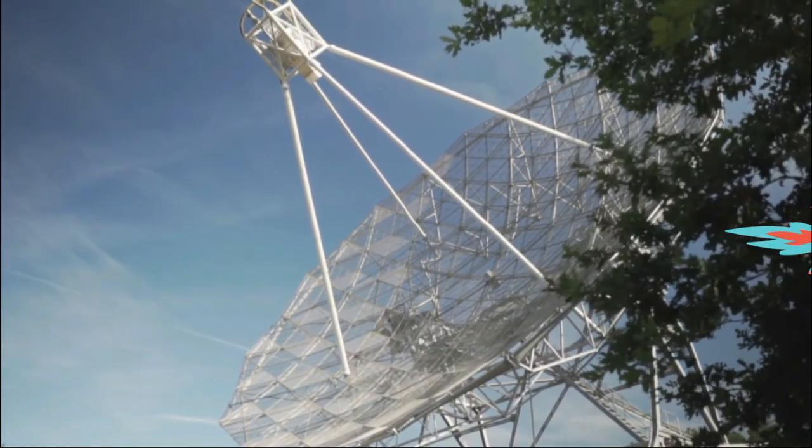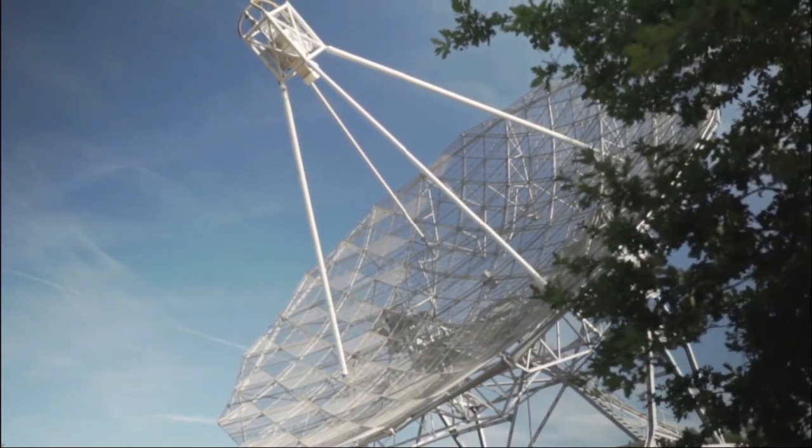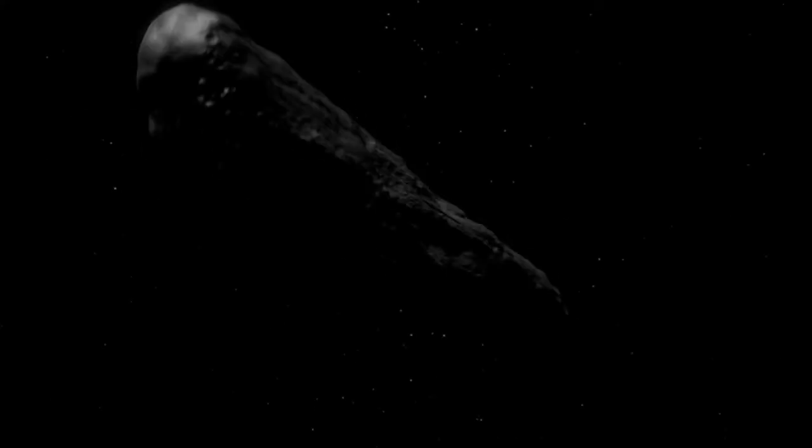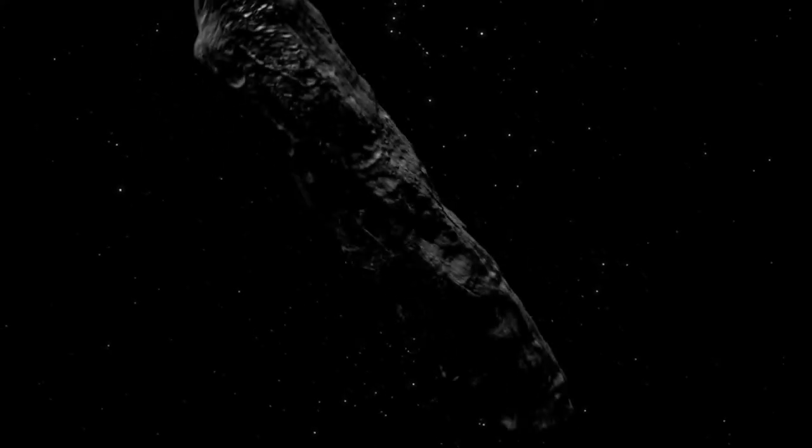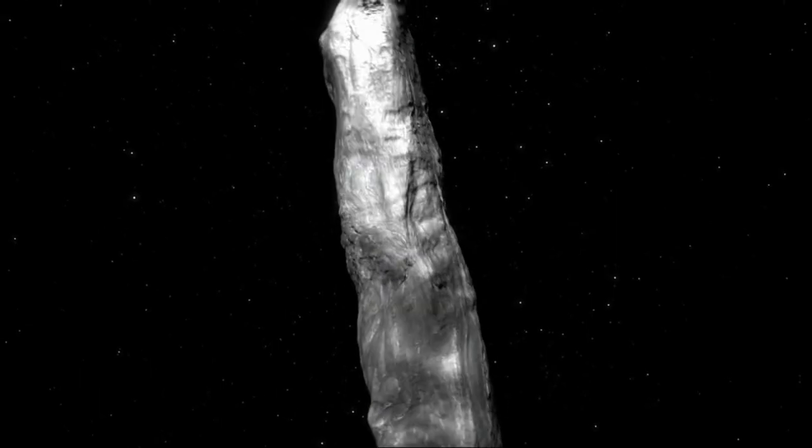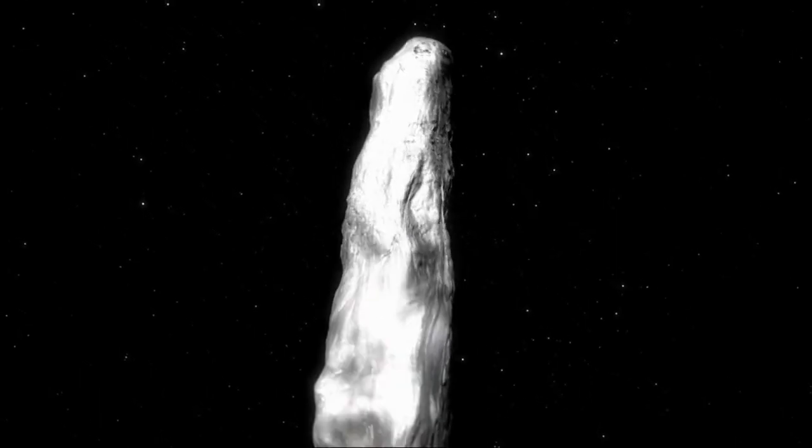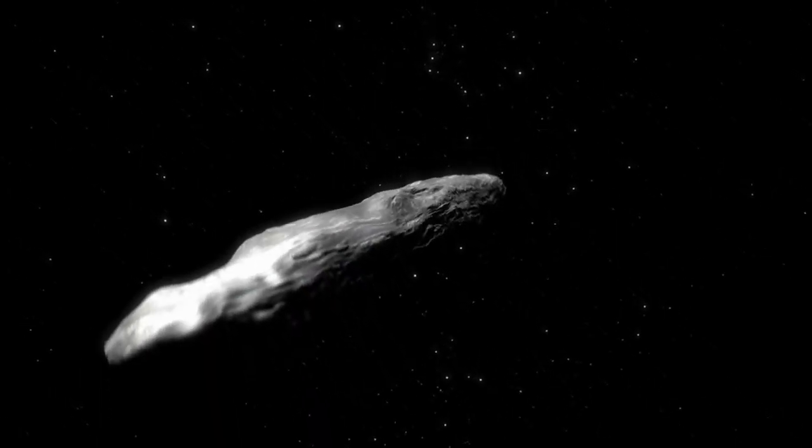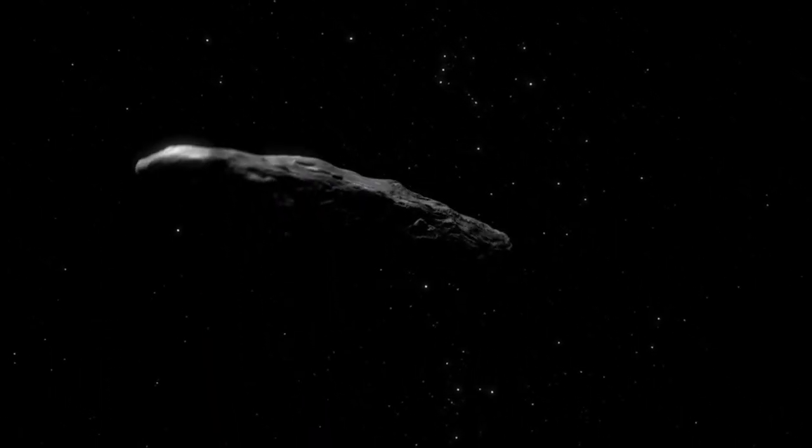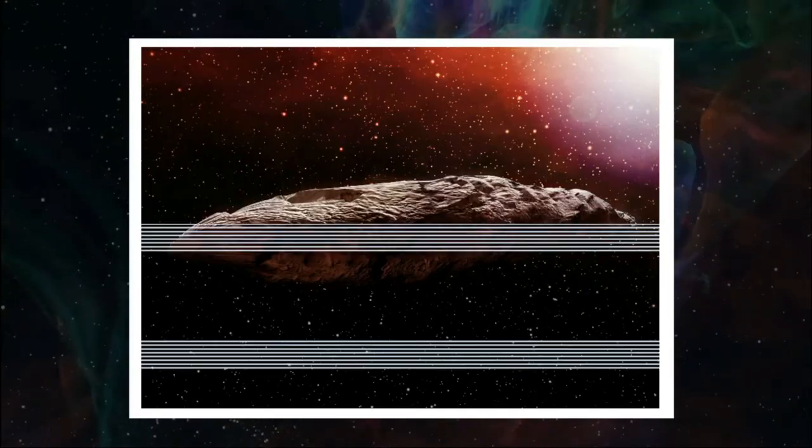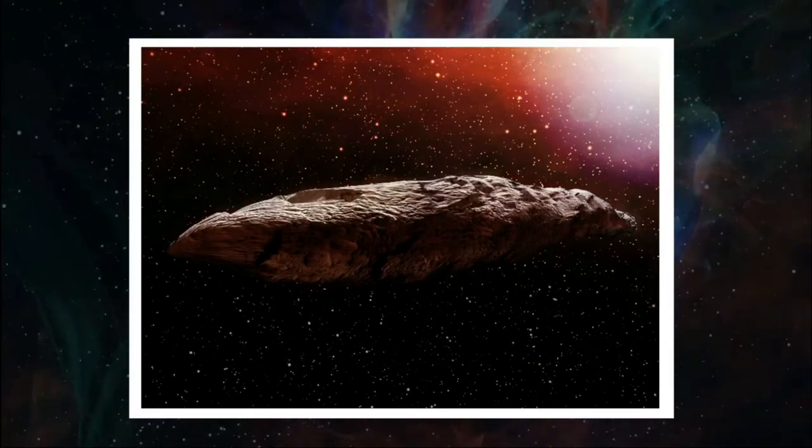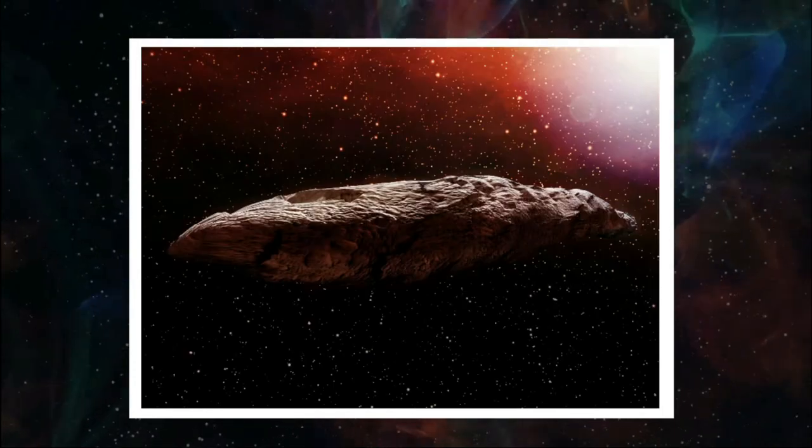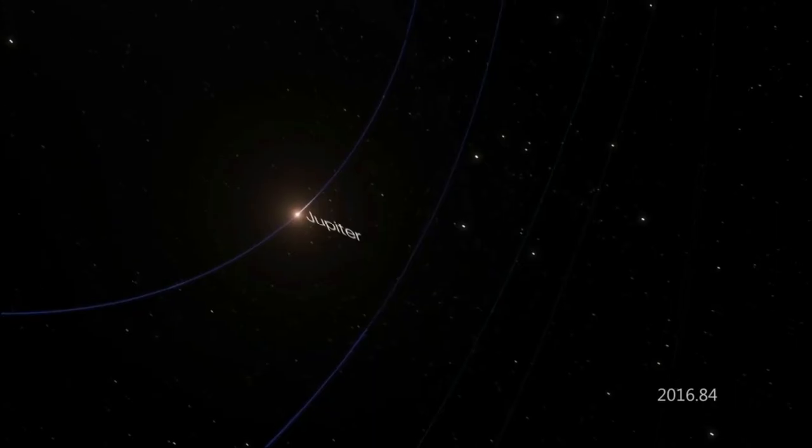Oumuamua is perhaps the strangest object we have ever seen inside the solar system. No other known asteroid or comet has a shape that extreme, although to be fair, our catalogue of objects 100 meters or larger isn't exactly complete. Oumuamua has a dusty red color, which is similar to the hues of other deep solar system objects.